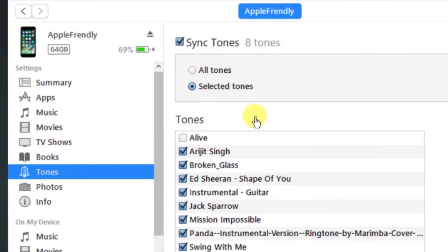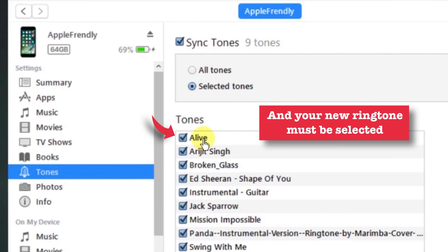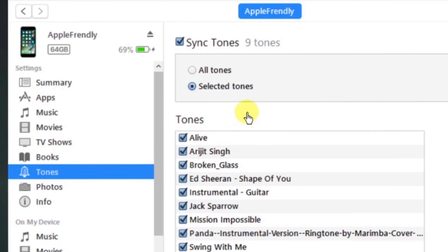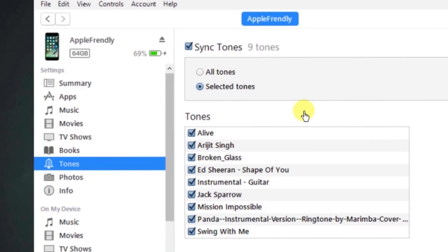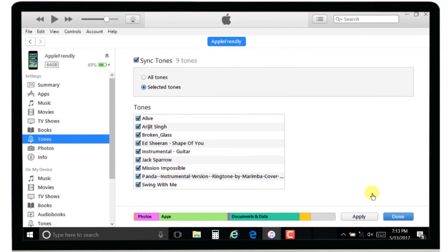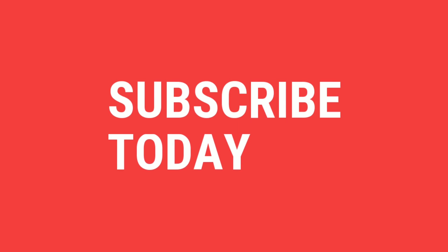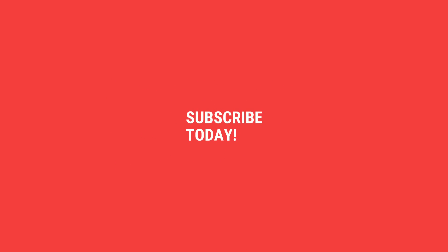Even after doing everything correctly, many people don't find their ringtone on their iPhone after syncing. Assuming everything is done correctly, make sure that the Sync Tones option is selected and your ringtone is selected before syncing your iPhone to iTunes. If you select these two checkboxes properly and have done everything correctly, you should get your ringtone on your iPhone after syncing. I hope you guys liked watching it. Do not forget to share it with your friends on social media like Facebook, Twitter, or Instagram. And if you are watching this for the first time, do not forget to subscribe. Stay tuned and keep notifications on. Thank you for watching.